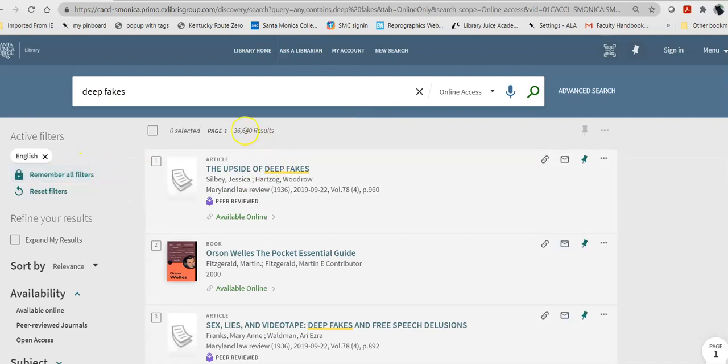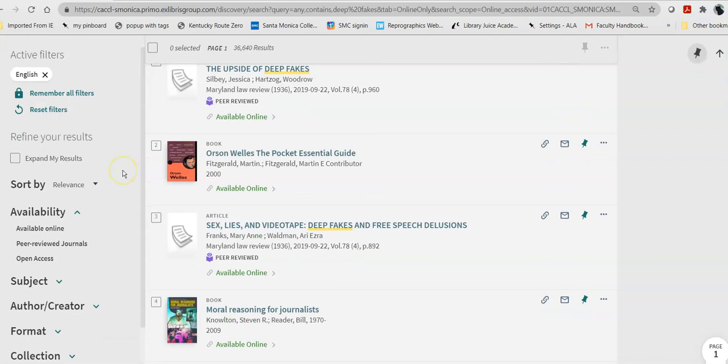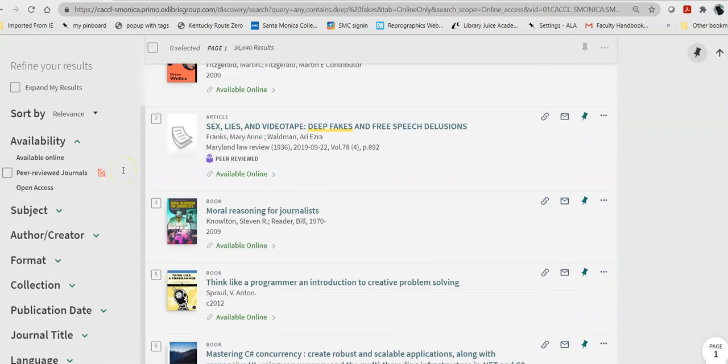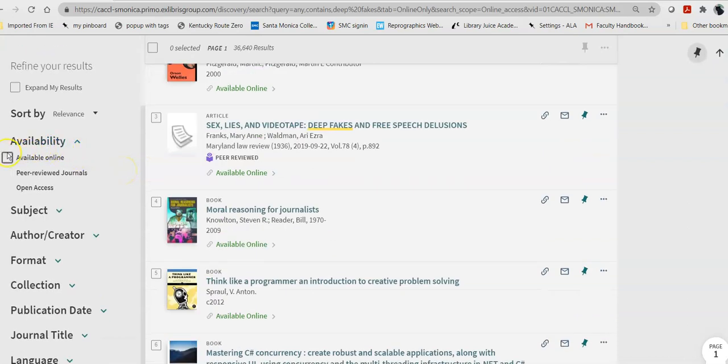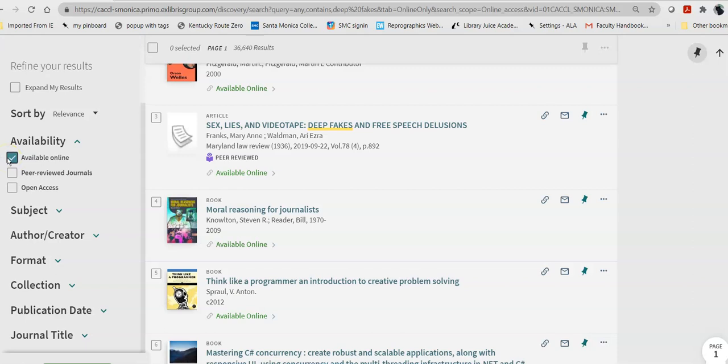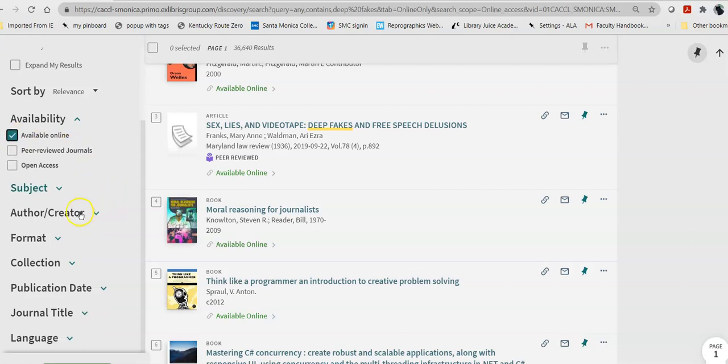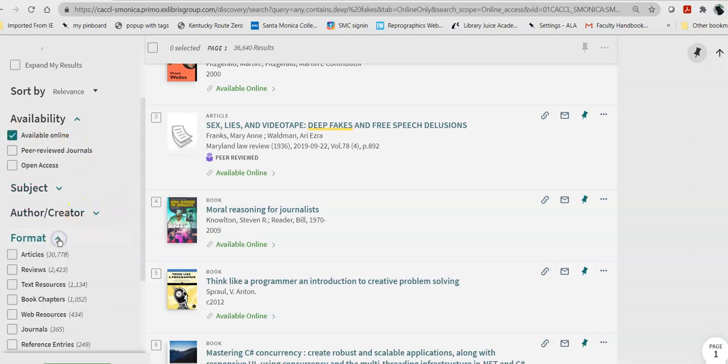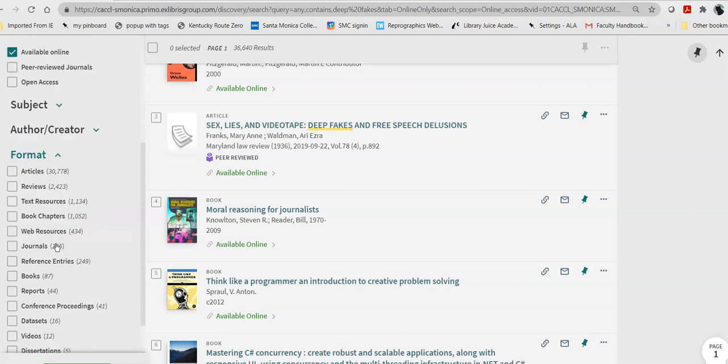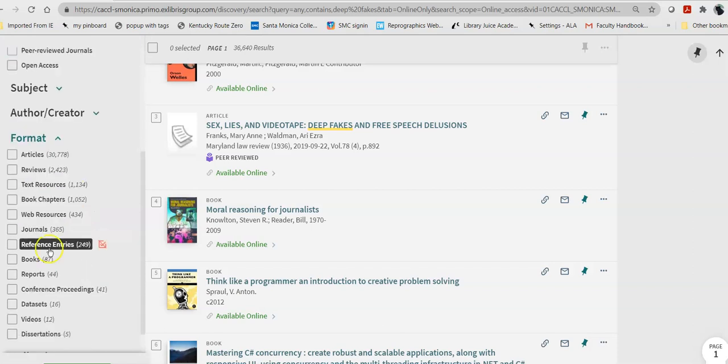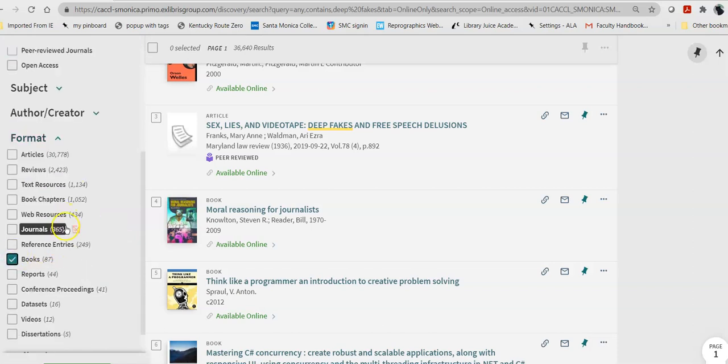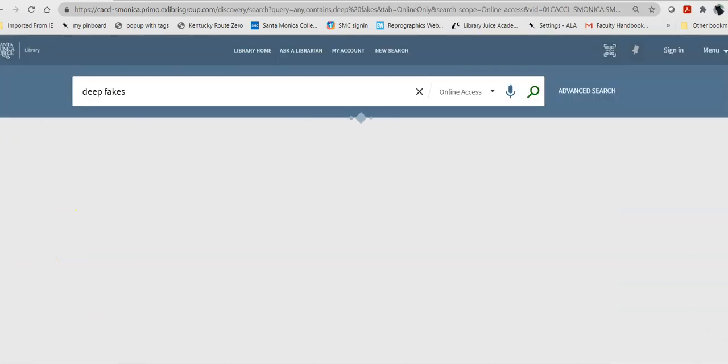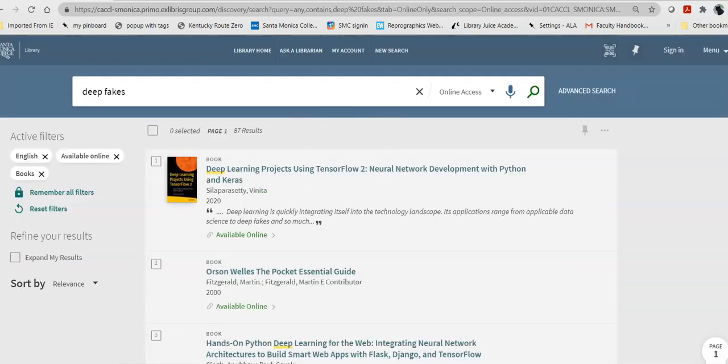That pops me back to my 36,000 that I found at the beginning. Now, here, my availability wants to be available online, because they need to be e-books, since I can't get into the library right now. And, my format, instead of being articles, will be books. Then, I apply those filters with the green button at the bottom.